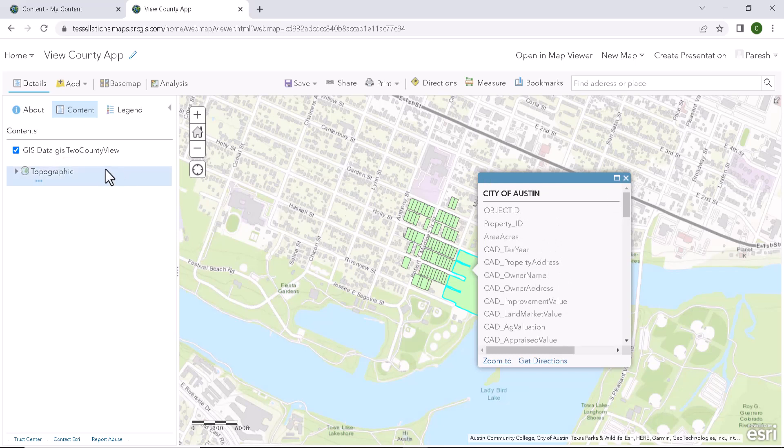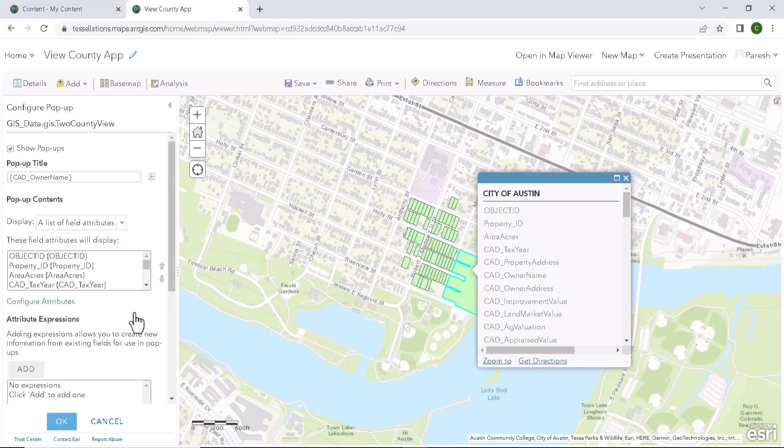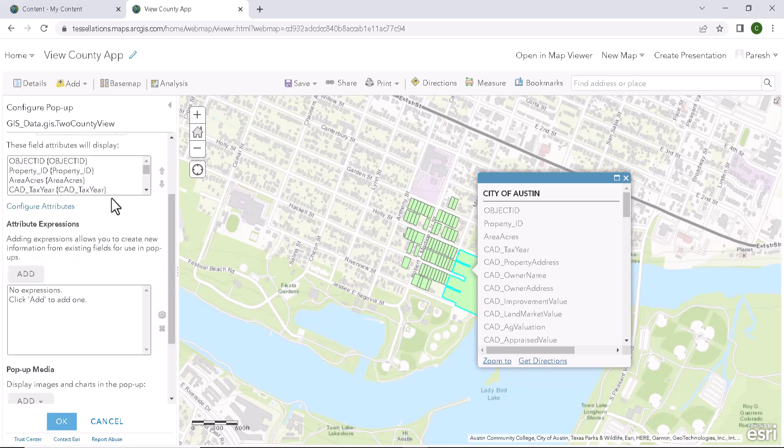So to do that, click on more options again and select configure popups. So this opens up a window to configure where popup title would be the title shown in popup.